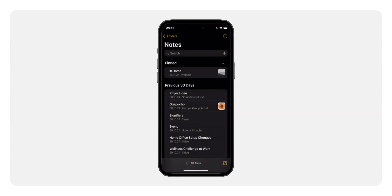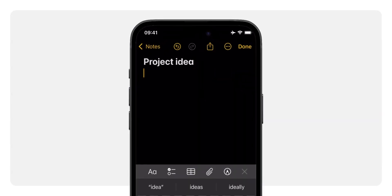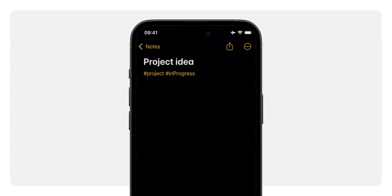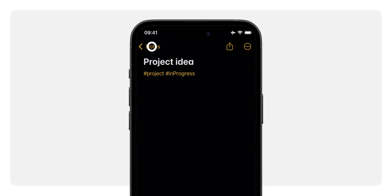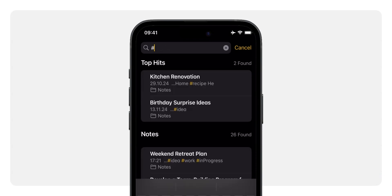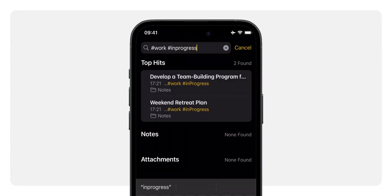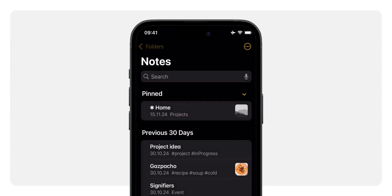Let's walk through how to actually add tags in your notes. Open the Notes app and create a new note or open an existing one. Just type a hashtag symbol followed by the tag name, like #project. If it's a new tag, it will turn yellow after you type a space, indicating it has been created. If the tag already exists, suggestions will appear above your keyboard to quickly select from your existing tags. Once tags are added, you can use the search bar in the Notes app to find notes by typing the relevant tag. You can even use multiple tags at once — like #work and #in-progress — to narrow down your results. You'll also find all your tags in the tag section under your folders.